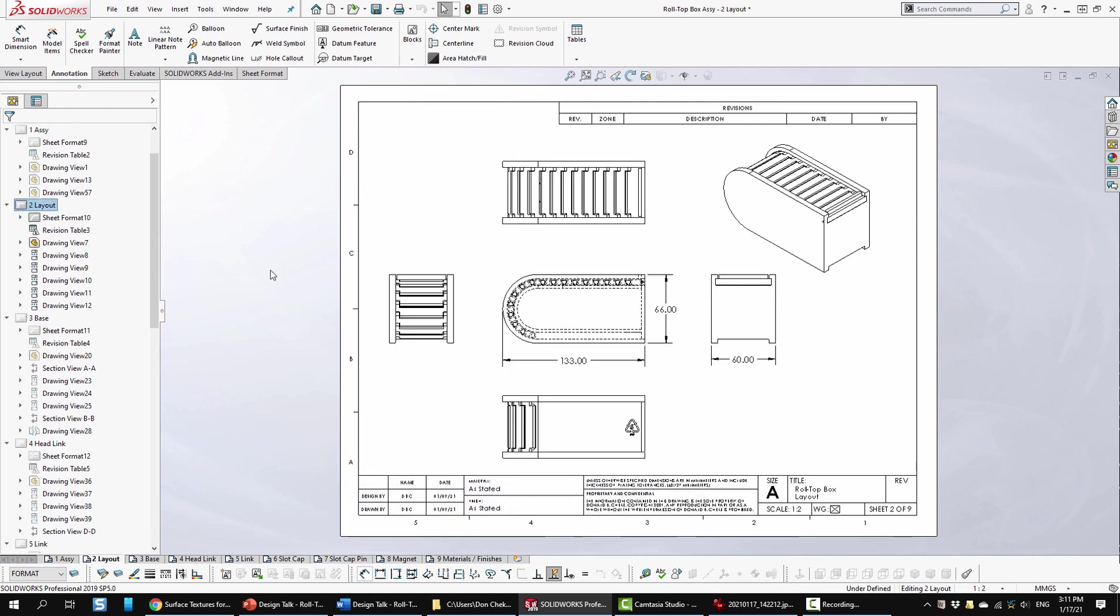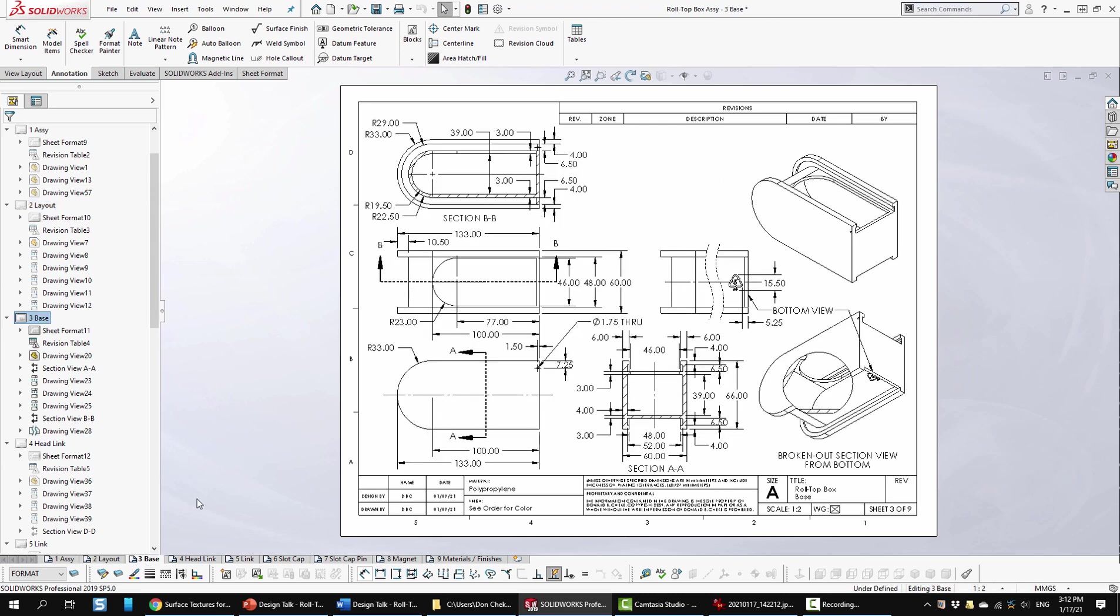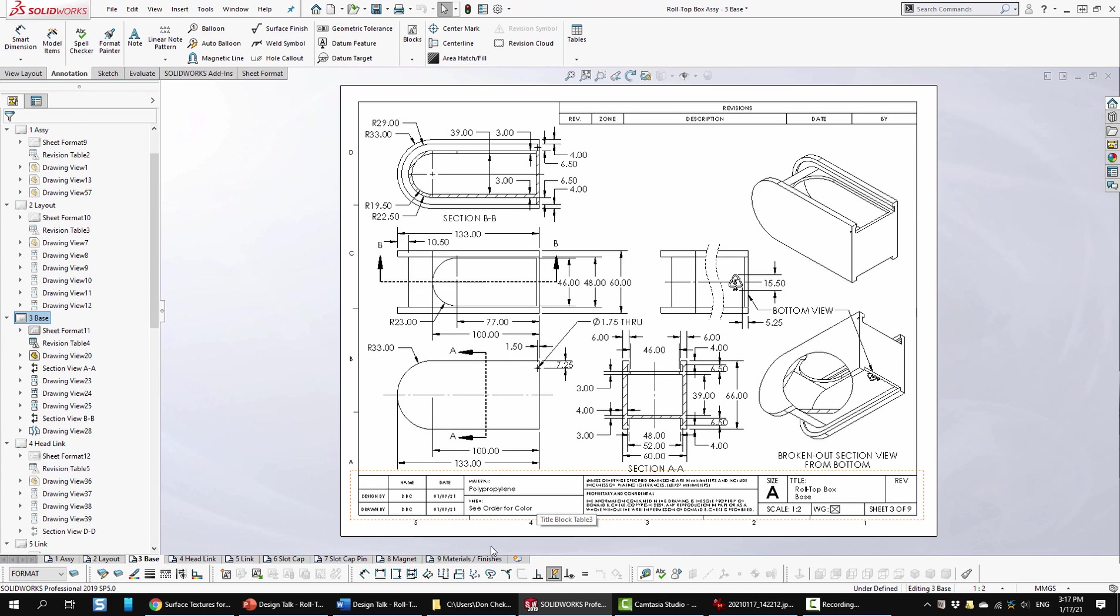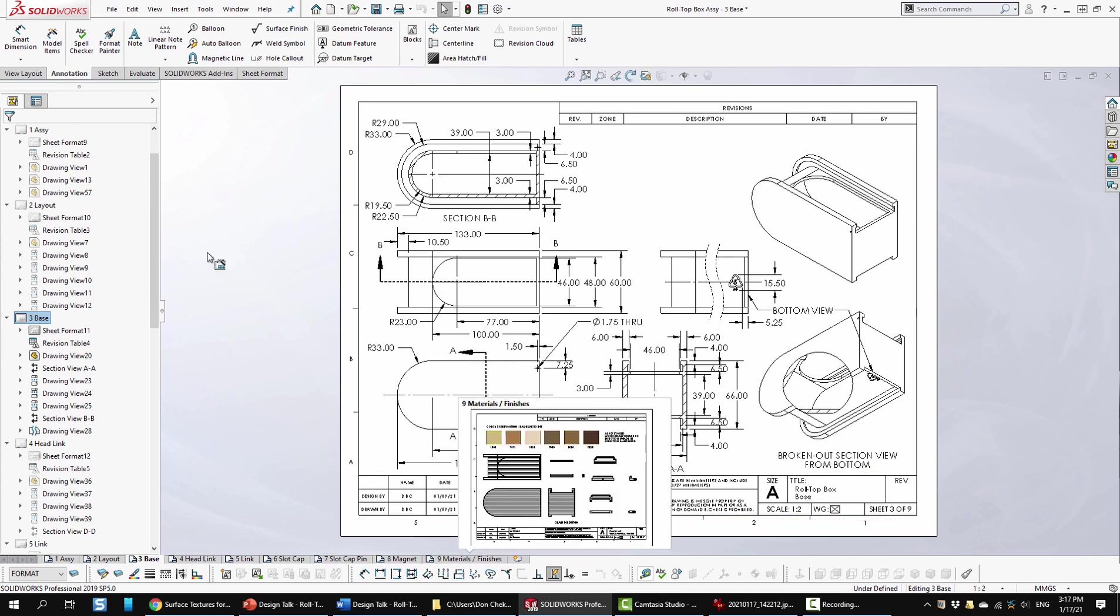Sheet two is layout. For layout I typically go with a number of views and just illustrate what the envelope sizes are. Sheet three is the base. Here we're starting to look at each component on its own, using dimensions and annotations as needed. Here we start to look at what we're going to use for materials. We'll talk a little bit deeper about materials when we get up to page 9.